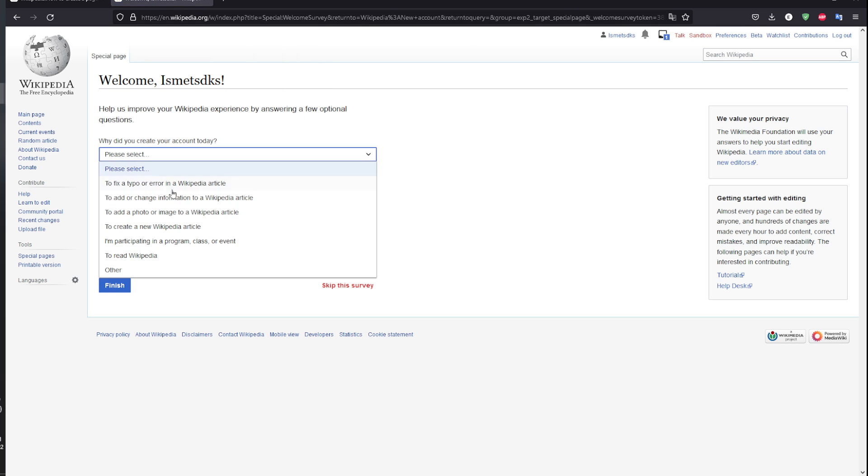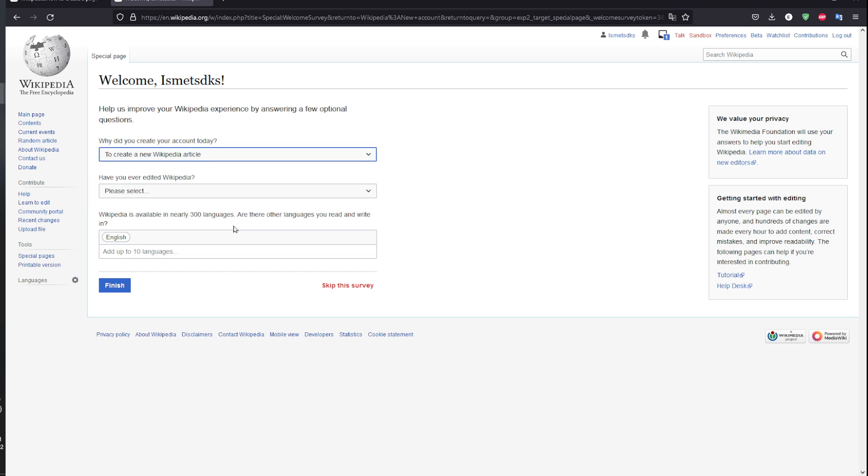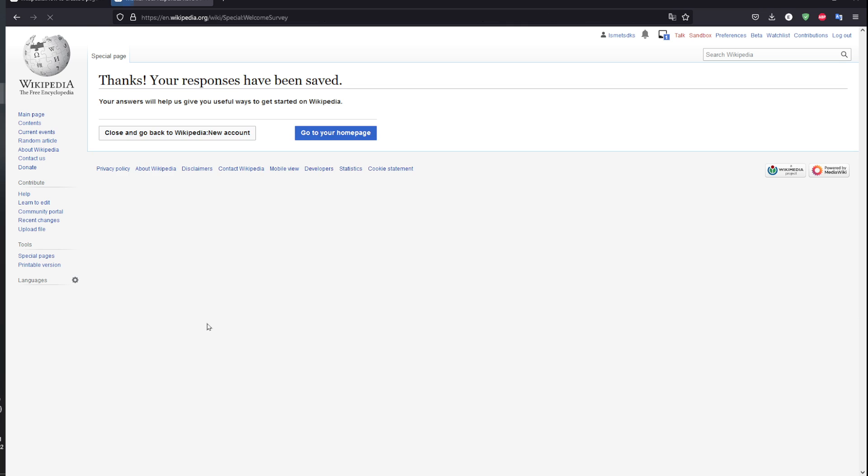Why do I create an account? Well, basically I want to add an article. Right here you can also mention your reasons and language. After this, I'm gonna click on finish and then I will be able to go back to my home page.